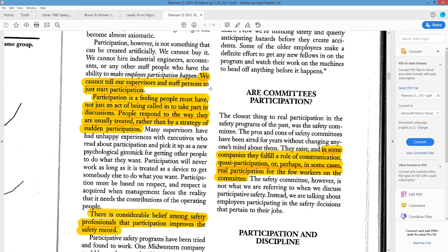We cannot tell supervisors and staff to just participate. Participation is a feeling people must have, not just an act of being called in to take part in discussions. People respond to the way they are usually treated, not just the strategy of a single statement. It's kind of the golden rule — treat others as you want to be treated. Just saying 'let's have workers engaged' isn't enough — it takes an actual movement, an actual change.